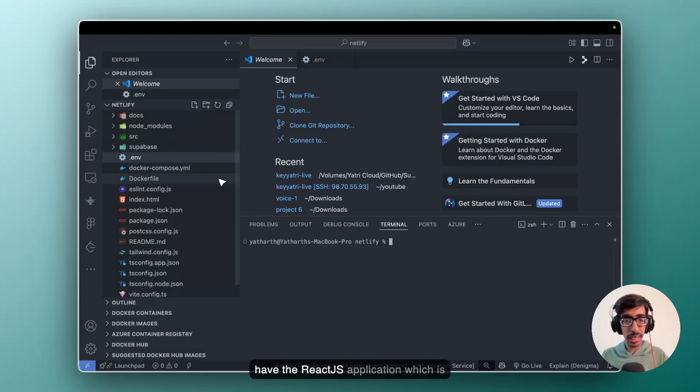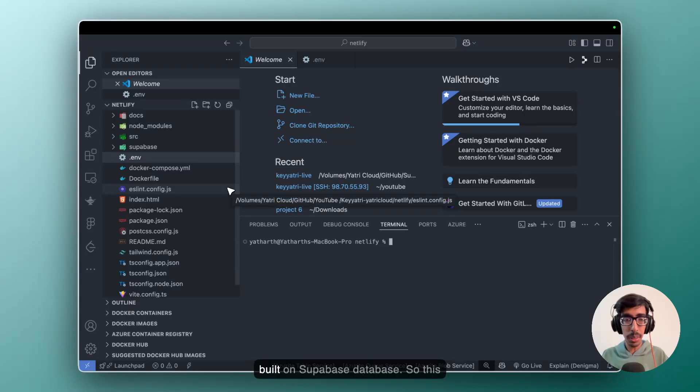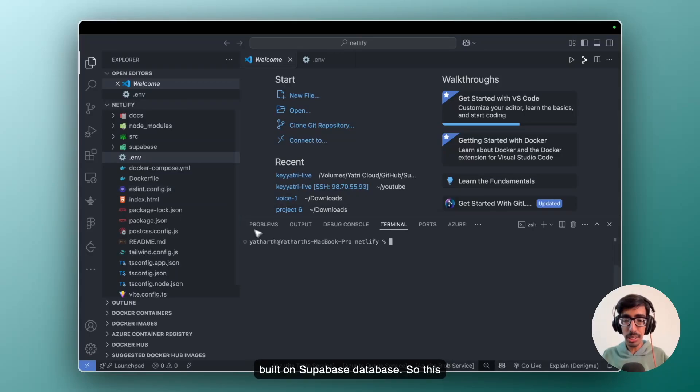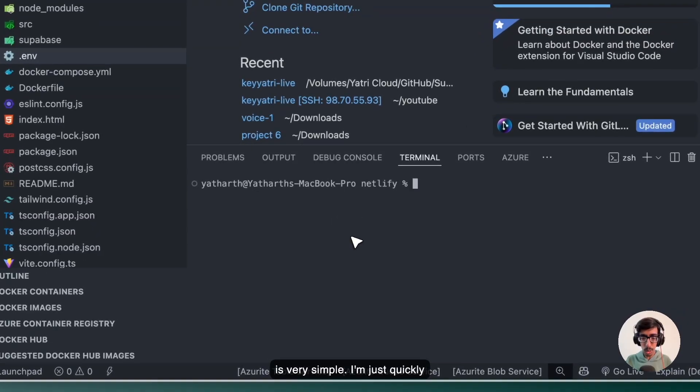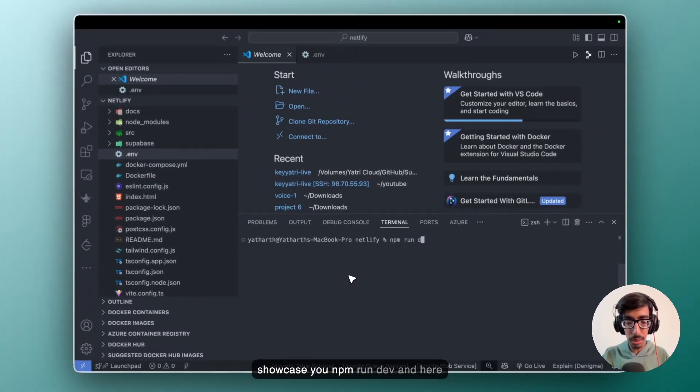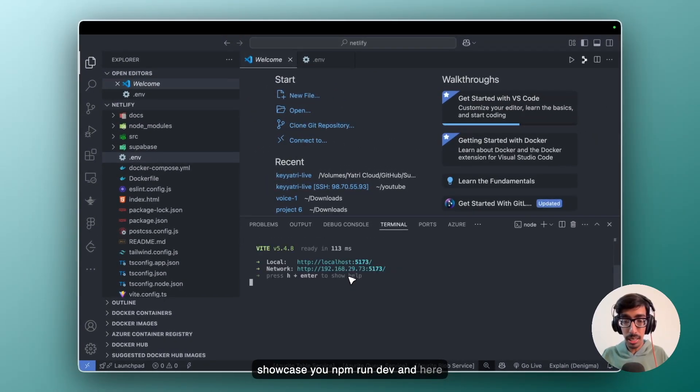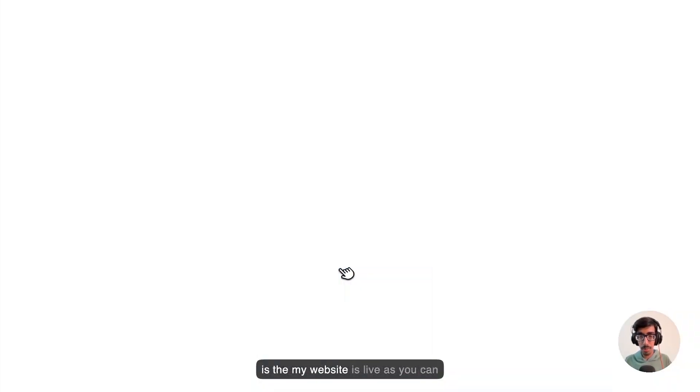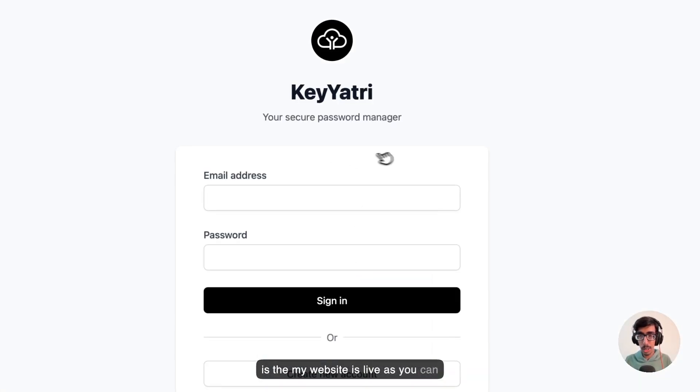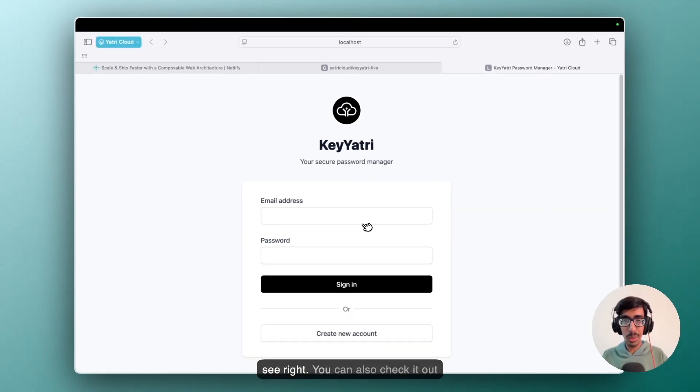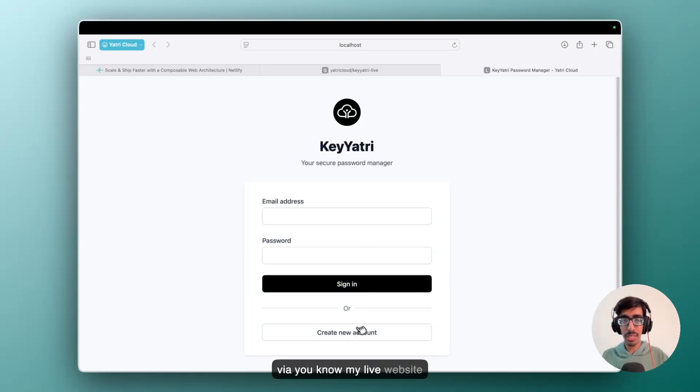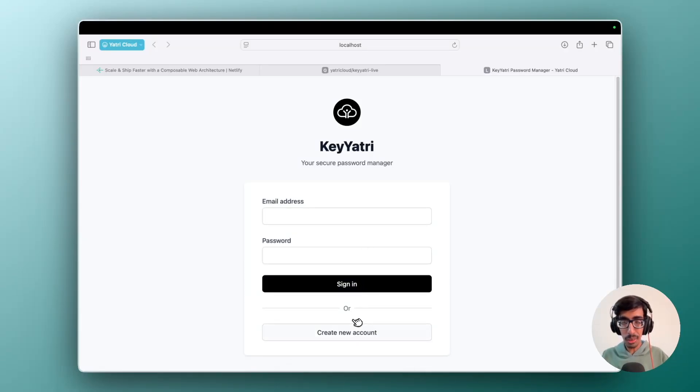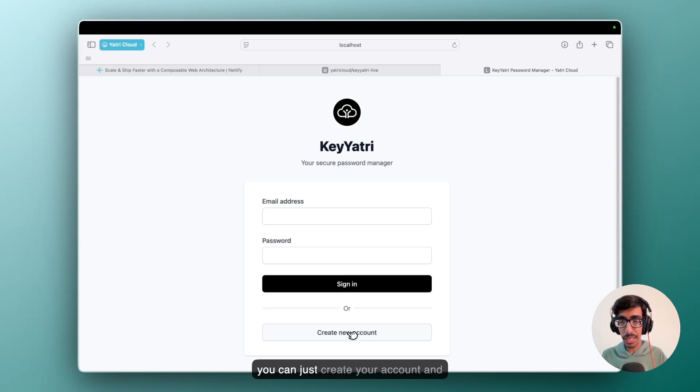Here I have the React JS application which is built on Supabase database. So this is very simple. I am just quickly showcasing you npm run dev and here my website is live. As you can see, right? You can also check it out via my live website kiyatri.yatricloud.com. Now you can just create your account and test it.